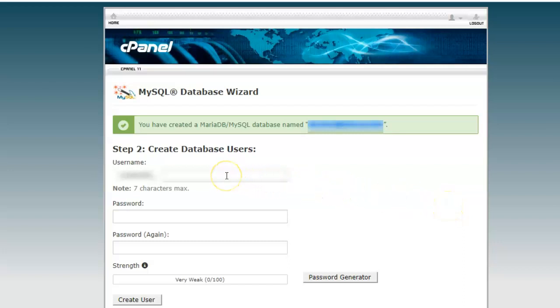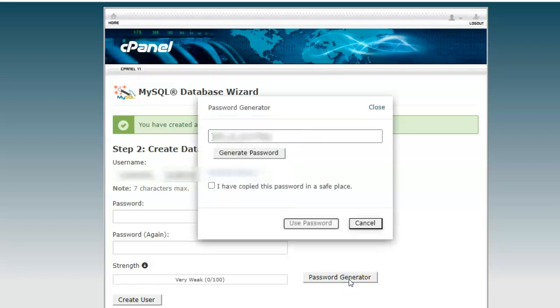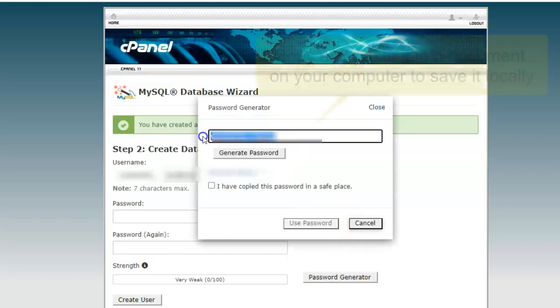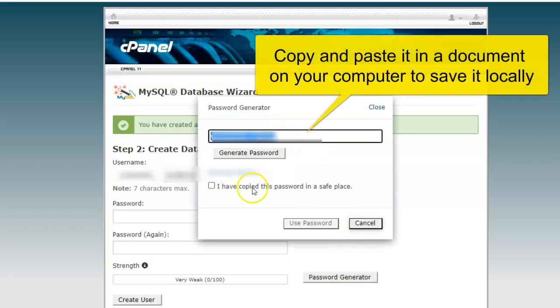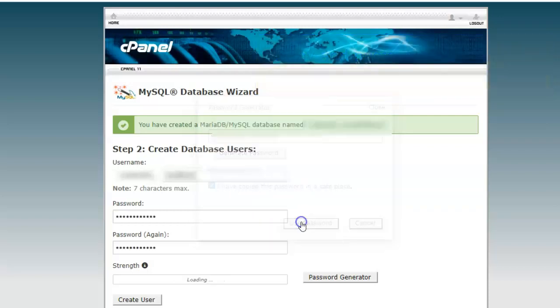Next step is to create the database user. Give the username, add the password. You can use the password generator, copy the password, select 'I have copied this password in a safe place' and use password.